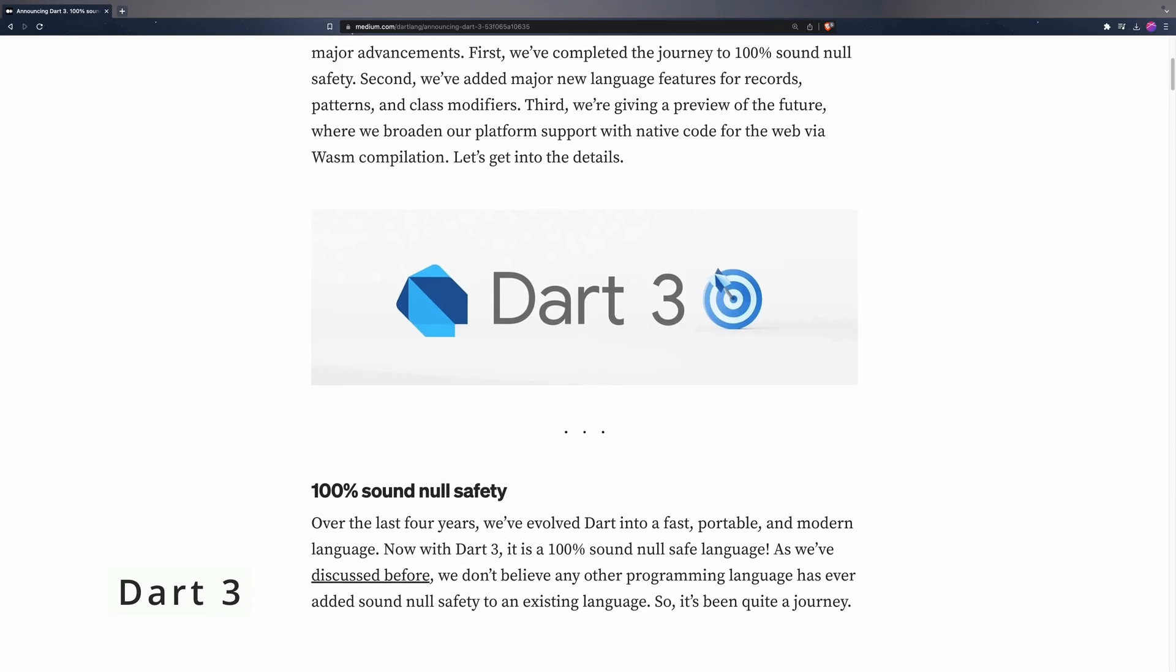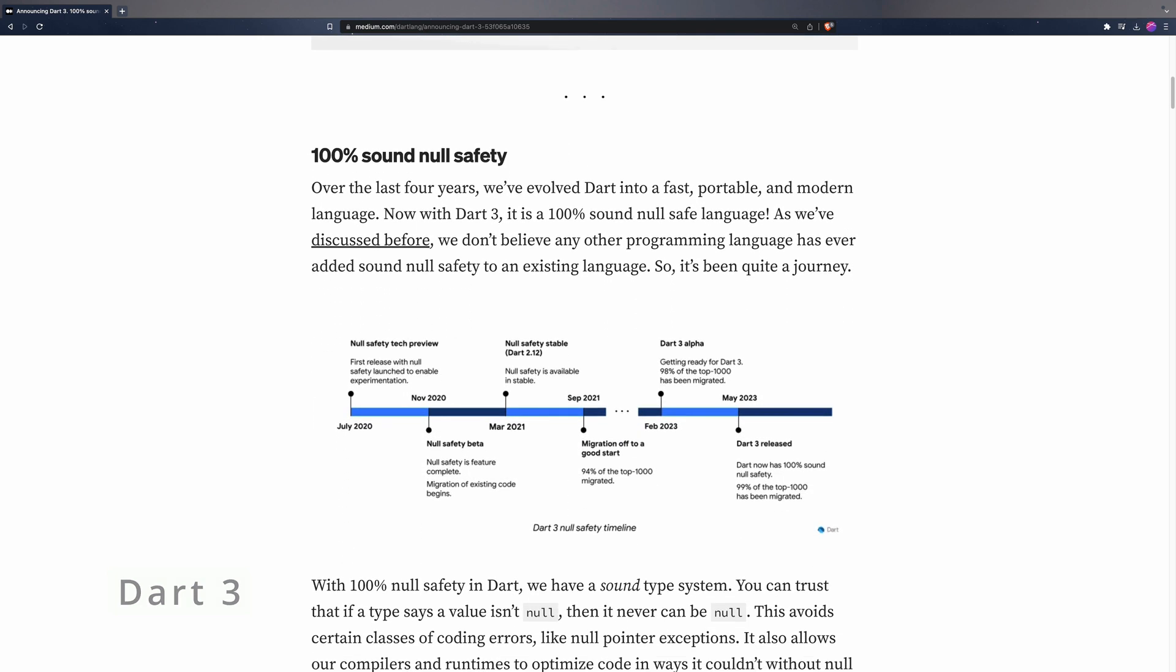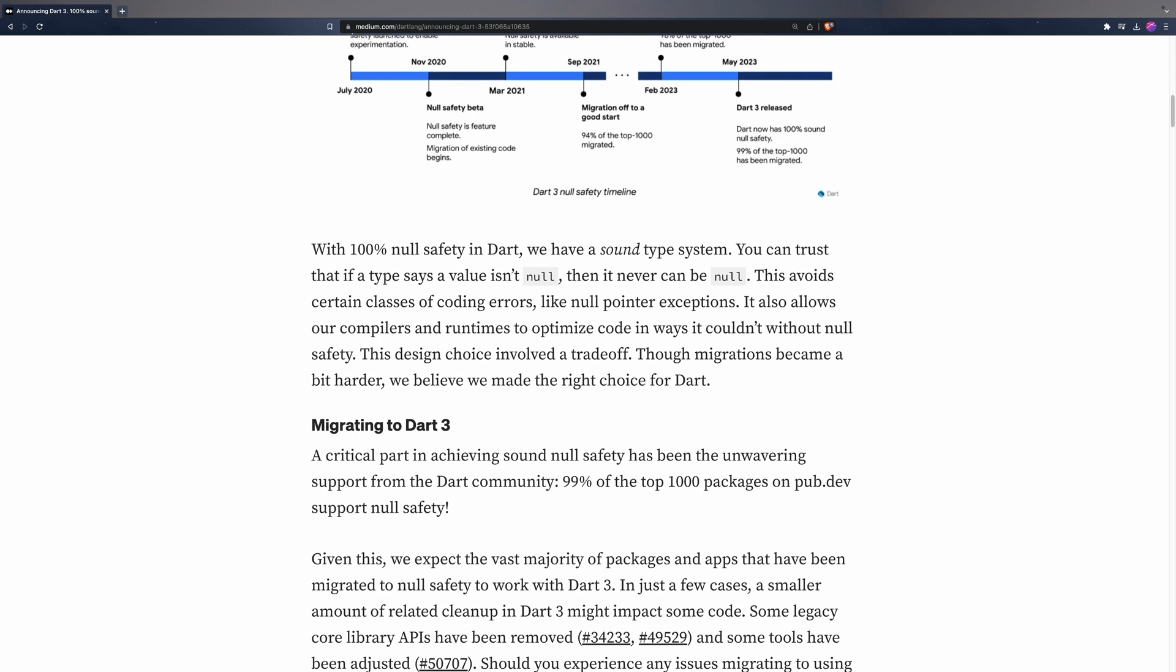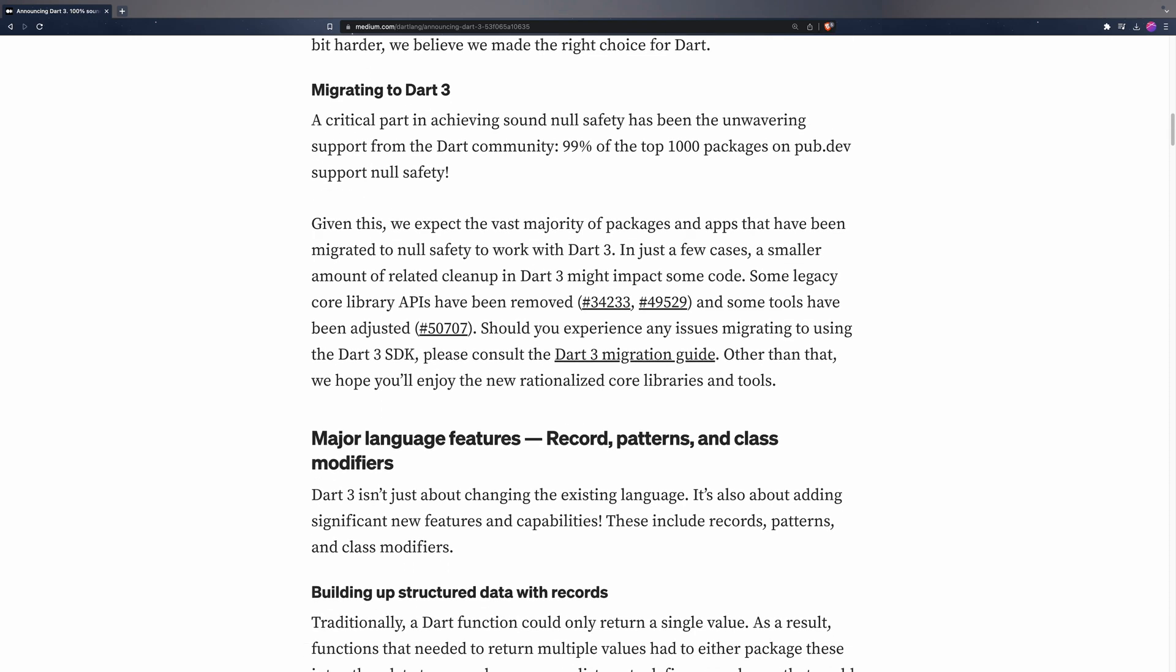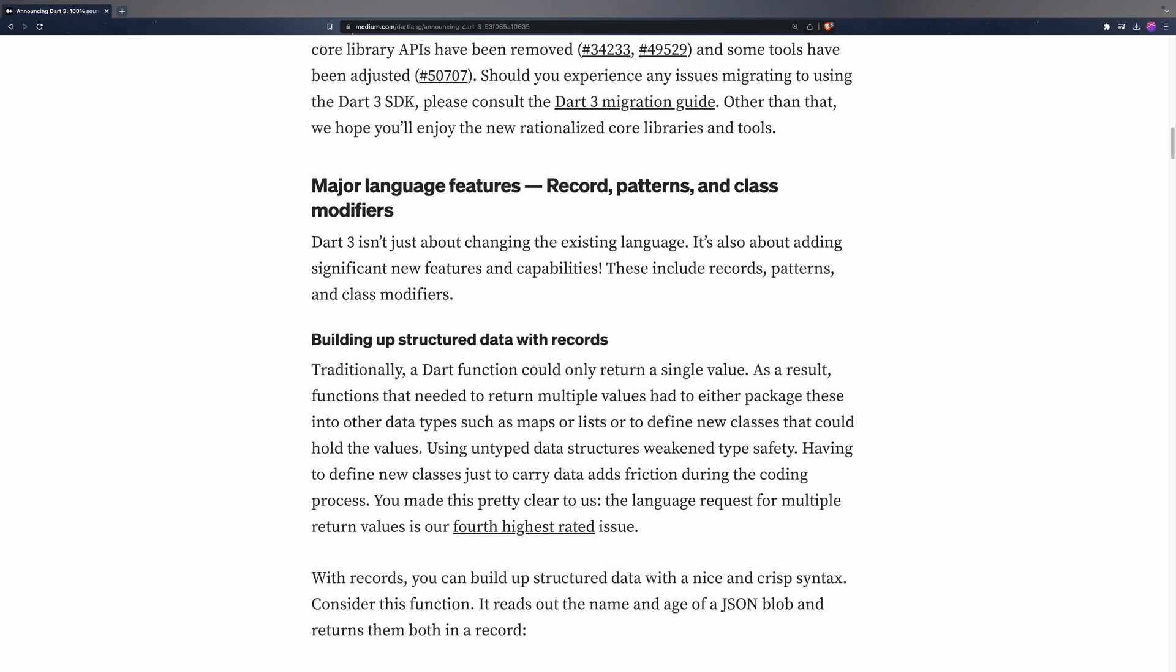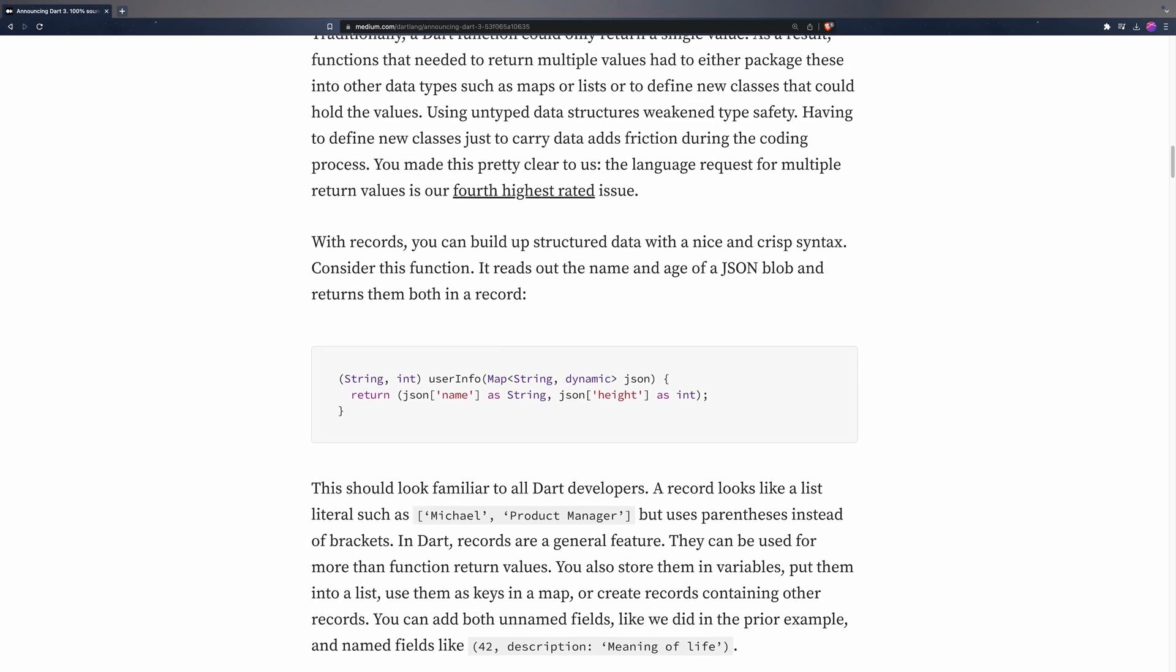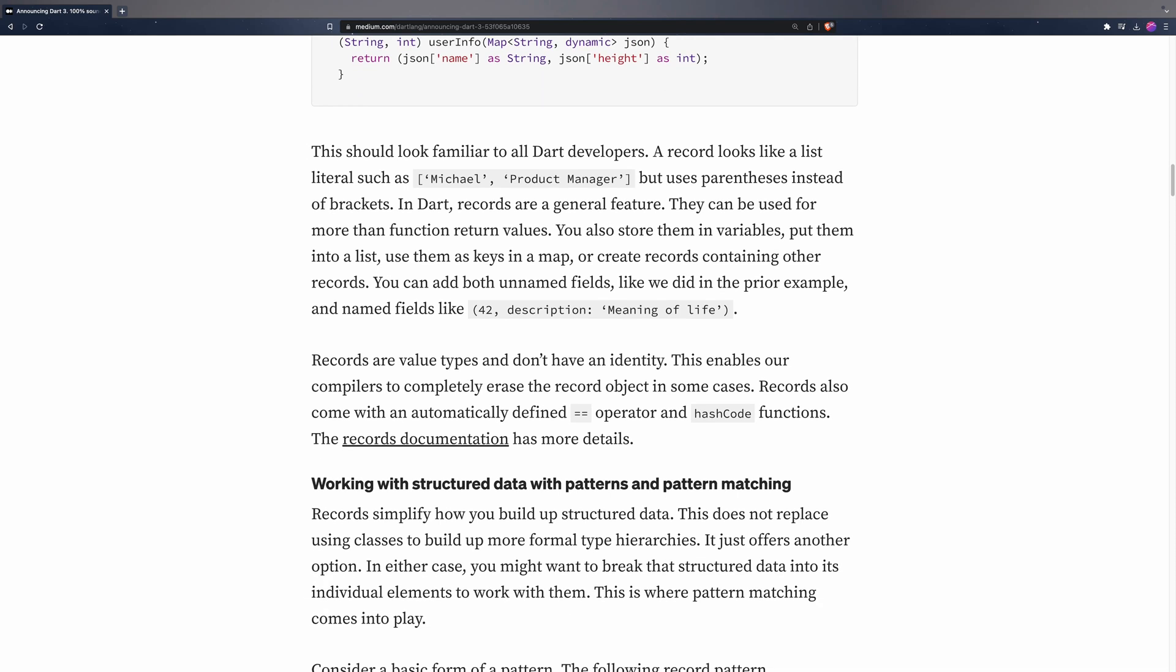Flutter 3.10 introduces an exciting addition, Dart 3, the latest major release of the programming language driving Flutter. Dart 3 brings a significant enhancement by completely removing non-null-safe code, ensuring a fully protected and problem-free experience in this 100% safe language, eliminating the pitfalls typically associated with nullable languages.